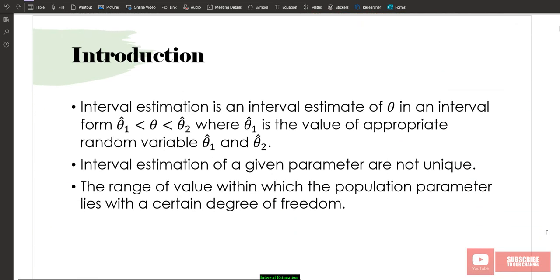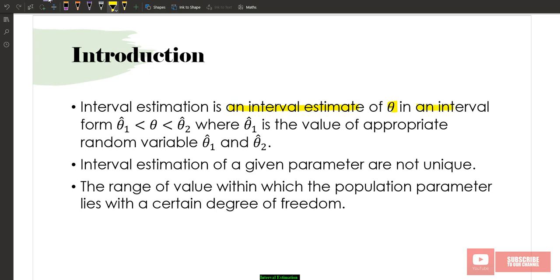For introduction, interval estimation is actually an estimate of parameter theta in an interval form. The form consists of a lower confidence limit and an upper confidence limit. This is the parameter theta that we're going to estimate. Interval estimation of a given parameter is not unique — it can have many values, depending on the range of the variance and the population mean.